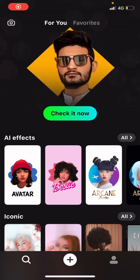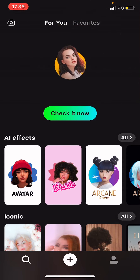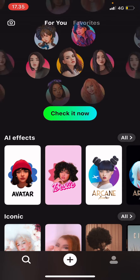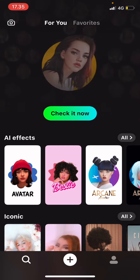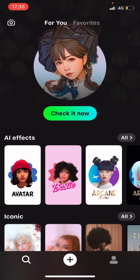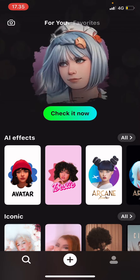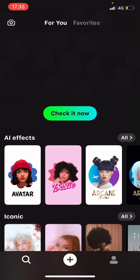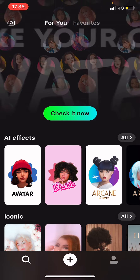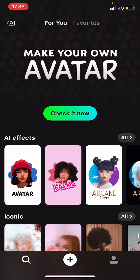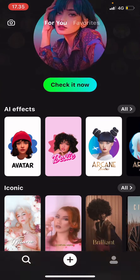Hey guys, and welcome back to the Tutorial Millennial channel. In this video, I'll be showing you how you can sort of favorite posts on your For You page on Prequel — so like templates, effects, and filters.